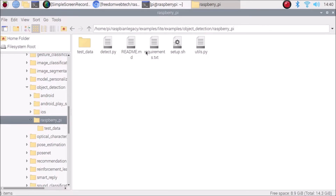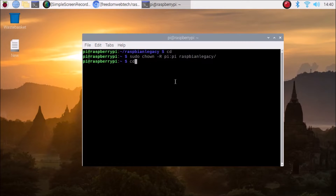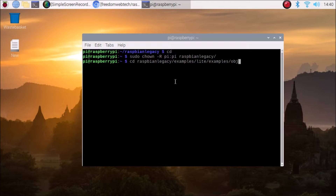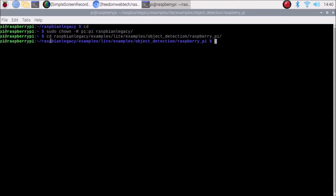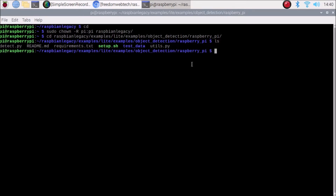Now we need to run setup.sh. Close everything and navigate via terminal: cd raspbian-legacy/examples/lite/examples/object_detection/raspberry_pi. Use Tab autocomplete for object_detection. Once inside, run ls to confirm setup.sh is present, then run: sudo bash setup.sh.